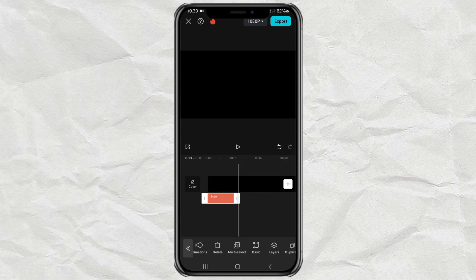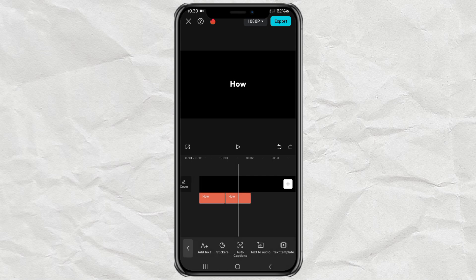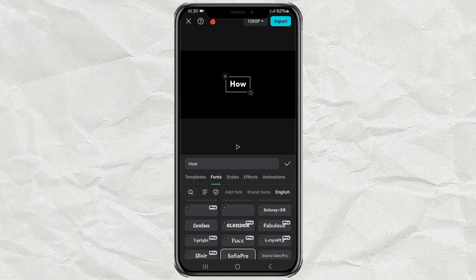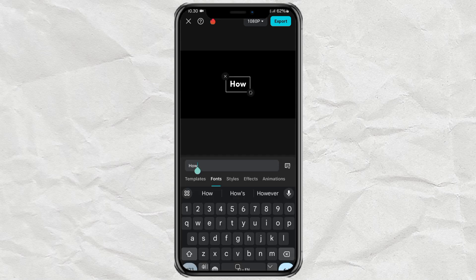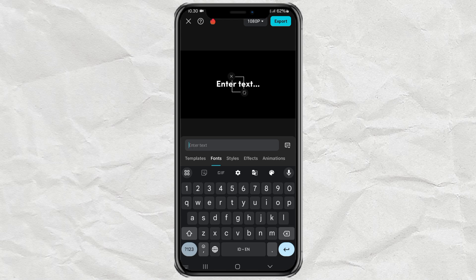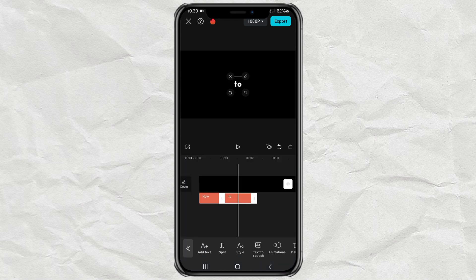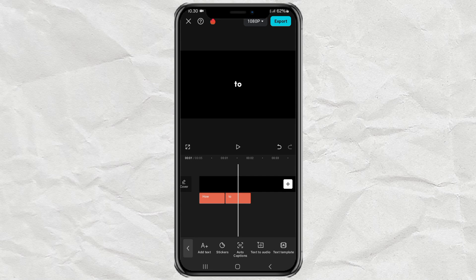After that, duplicate your text, drag the clip up like this, then change the text. Repeat the steps until the last text.